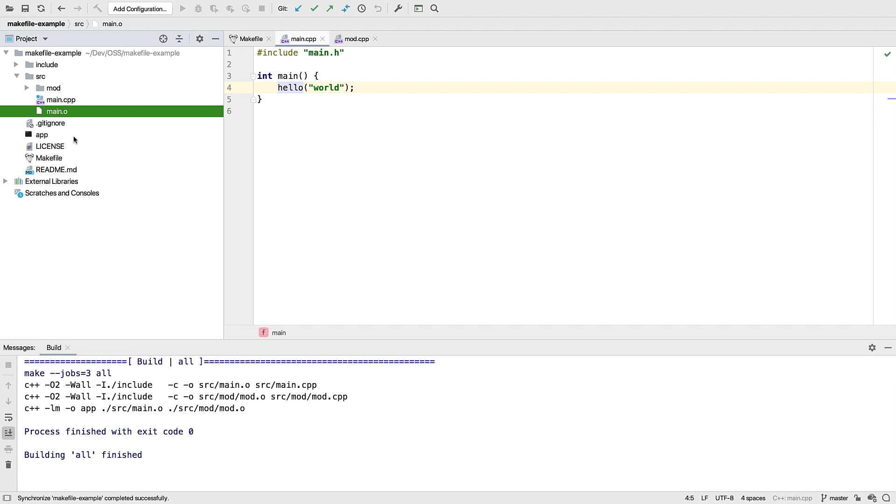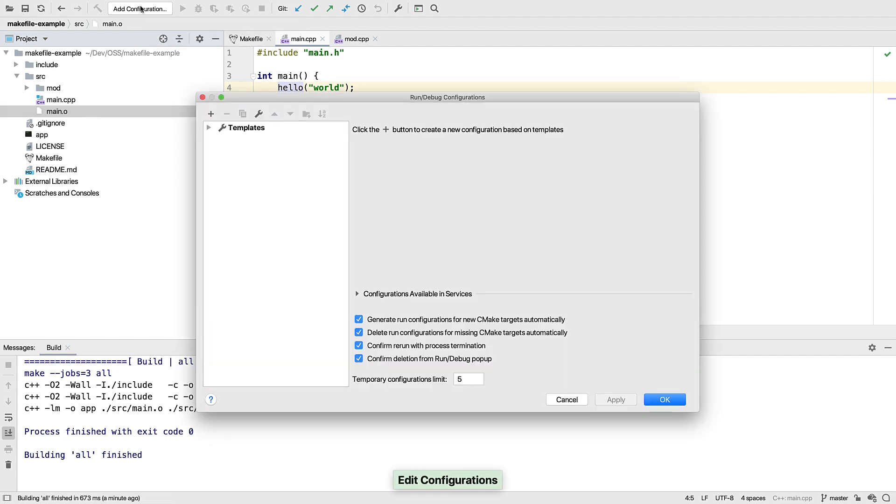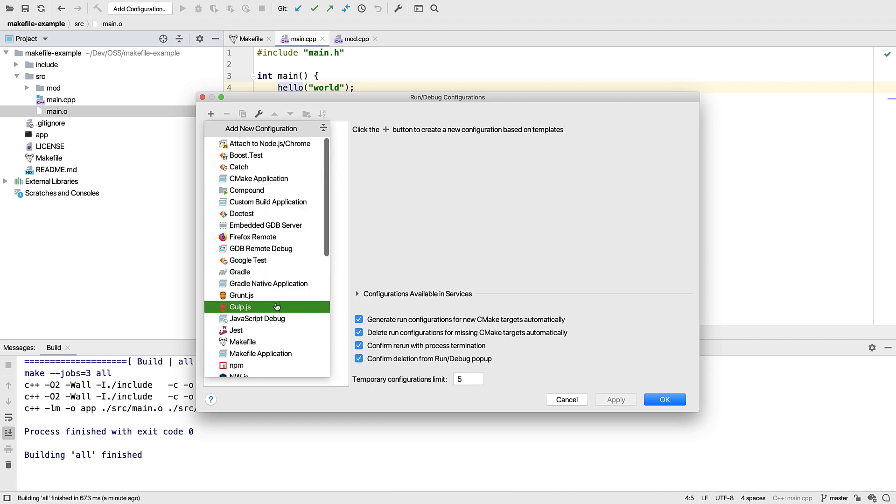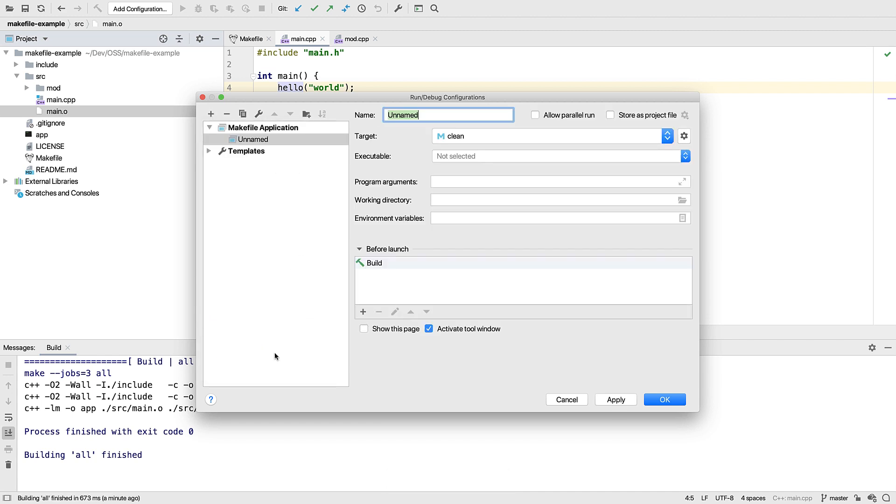But now let's run our app. For now we don't automatically create a run config for you, but it's simple enough to add one. Just go to add configuration and add a makefile application config.